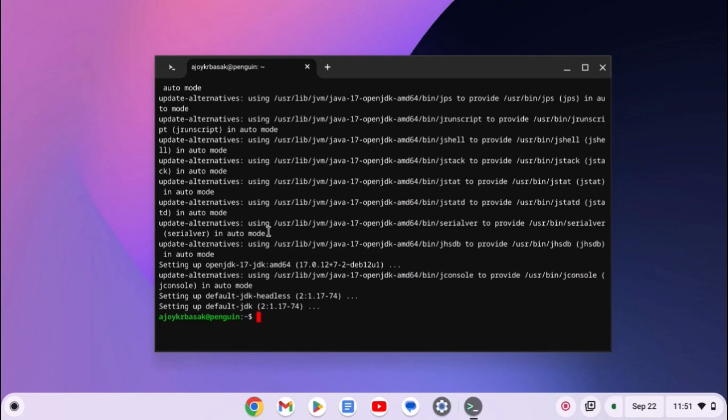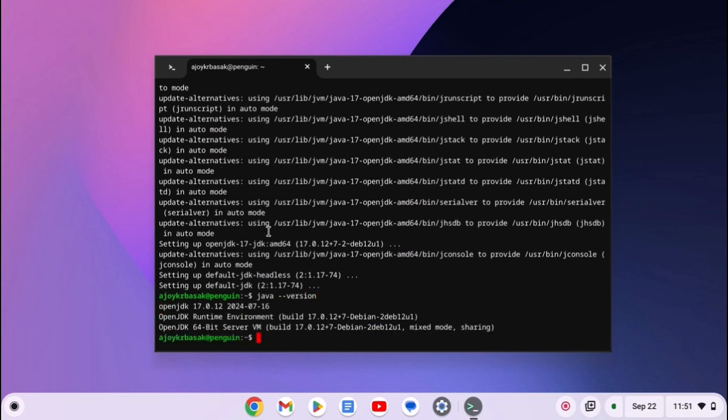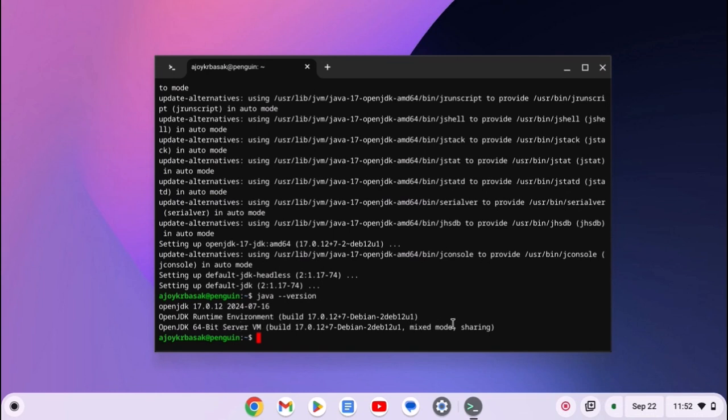Once it gets installed, you can simply check the Java JDK version by running this command: java --version. Then hit enter. And here you'll find the Java JDK version, Java JDK runtime environment build number, and Java JDK 64 bit server VM build number.